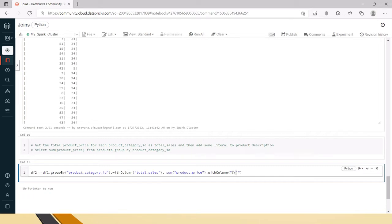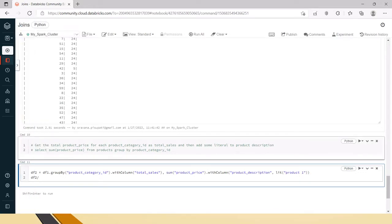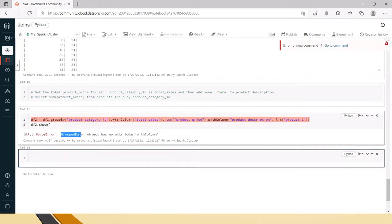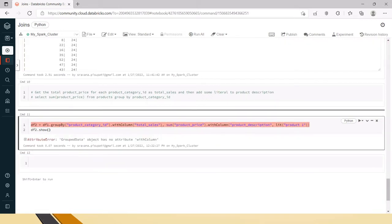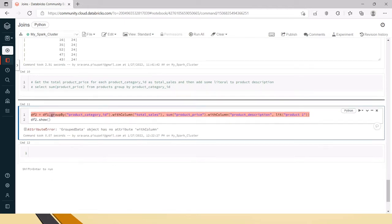Then we add another column for product description and put some literal — say 'product one' as an example. When I run this code it gives the error: 'GroupedData object has no attribute withColumn.' This means that in PySpark, after grouping you cannot use the withColumn option. And if you use withColumn with total sales before groupBy, it will sum up all product prices irrespective of product category IDs, which is wrong.